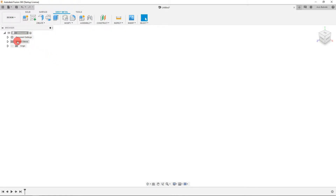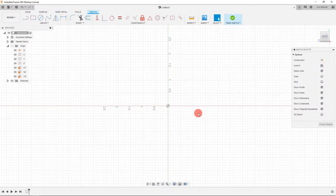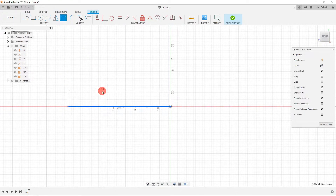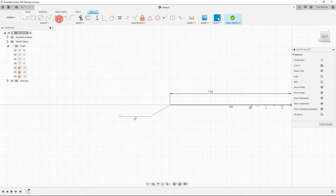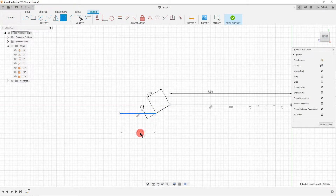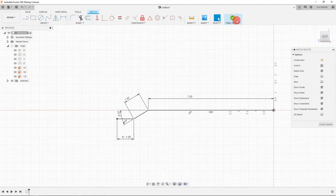With stainless steel selected, come over to your origin planes and select the YZ plane, which is on the right. We're going to create a sketch on this plane. I'll drag out a line that begins at the origin and comes out 7.5 inches. I'm going to create a couple more lines—I want the angle between them to be 30 degrees, and I want the distance to be about 1 inch on each line, so I'm going to link them. With that created, let's finish our sketch.